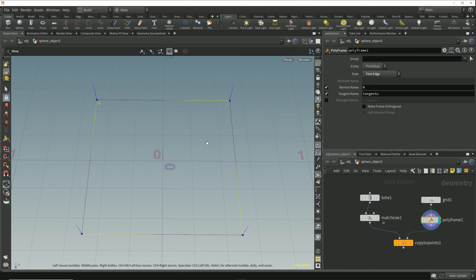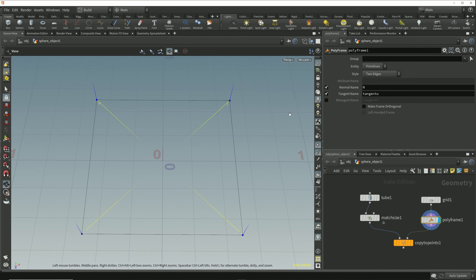If we change the style to two edges, we now compute the tangent of the point based on the direction of the two edges which are connected to it. Adding together the direction vector of each edge from this point gives us a direction vector halfway between the two, and we can see that this tangent vector is much closer to what we need for orientating the cones outward away from the edges of this grid.